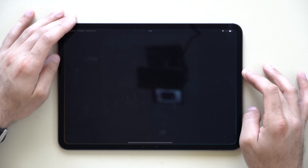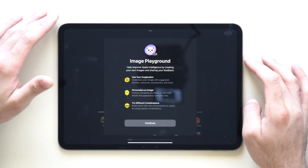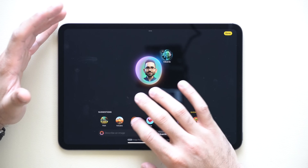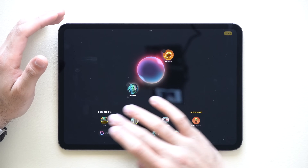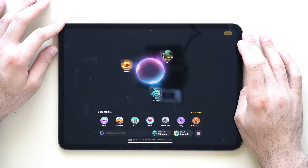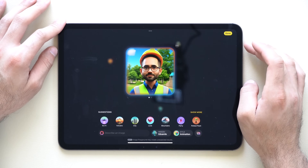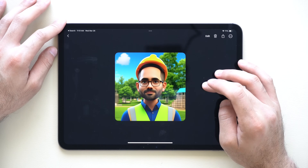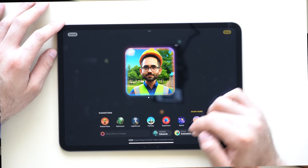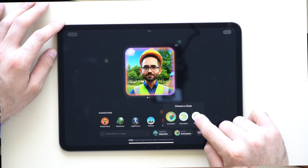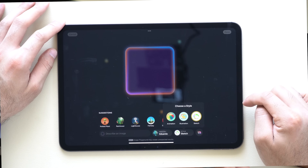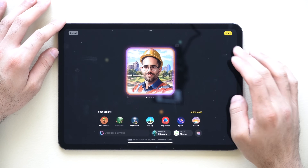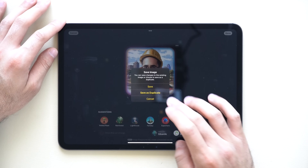In Image Playground, if your iPad is equipped with Apple Intelligence, there is a new theme Apple added. When you quickly generate an image, tap Done, then Edit — you'll find a new Sketch animation style you can choose from. It looks really interesting, so we now have a new Sketch style option when it comes to Image Playground.